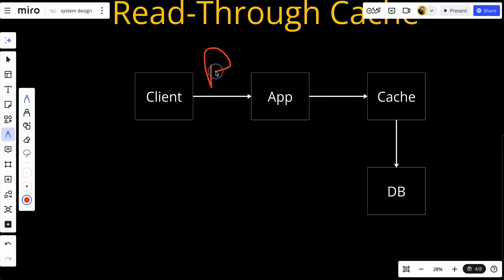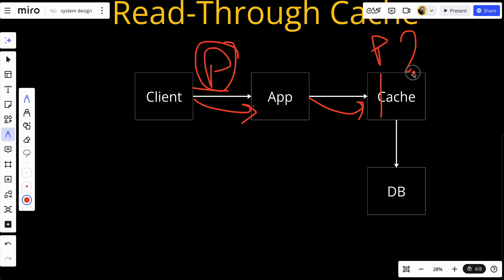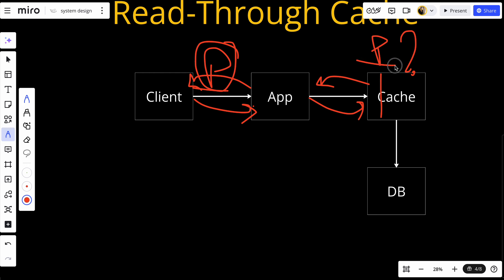Let's understand this with an e-commerce example. Say the client wants to read a product called P. The client sends the request to the app, asking for product P. The app searches the cache — if the cache has this product, it returns it back to the app. This is a cache hit, and the app returns the product to the client.